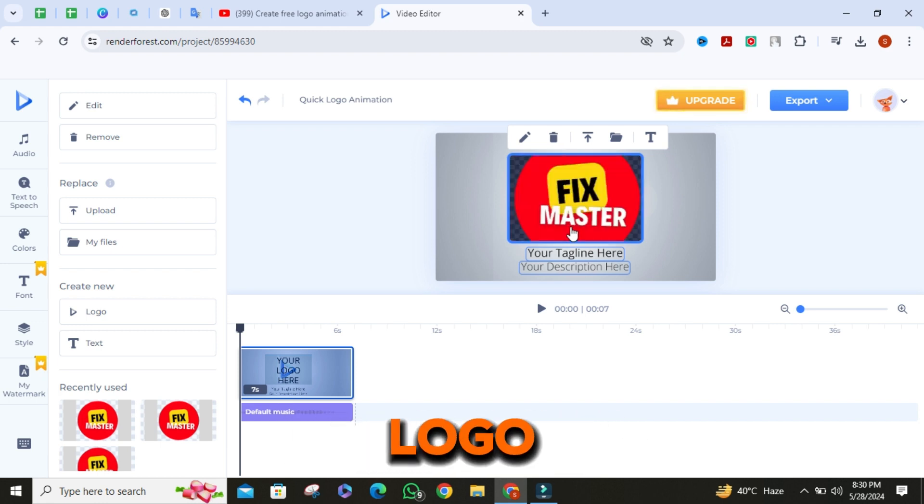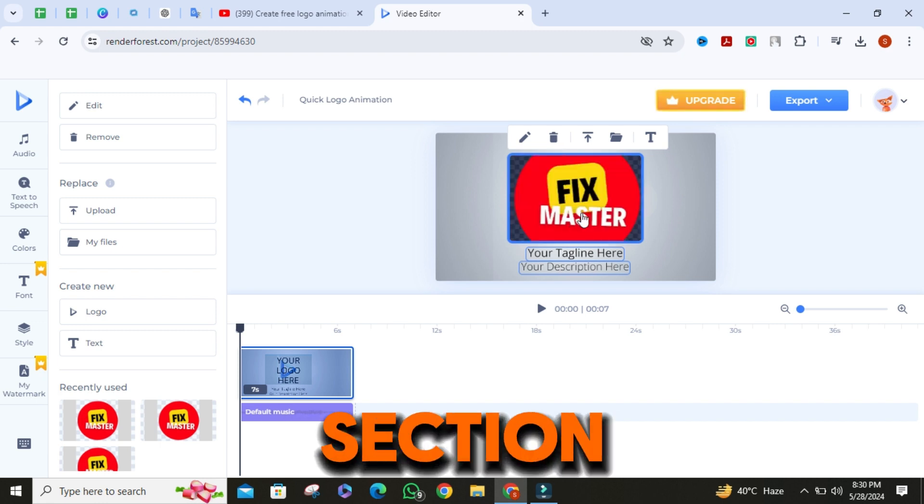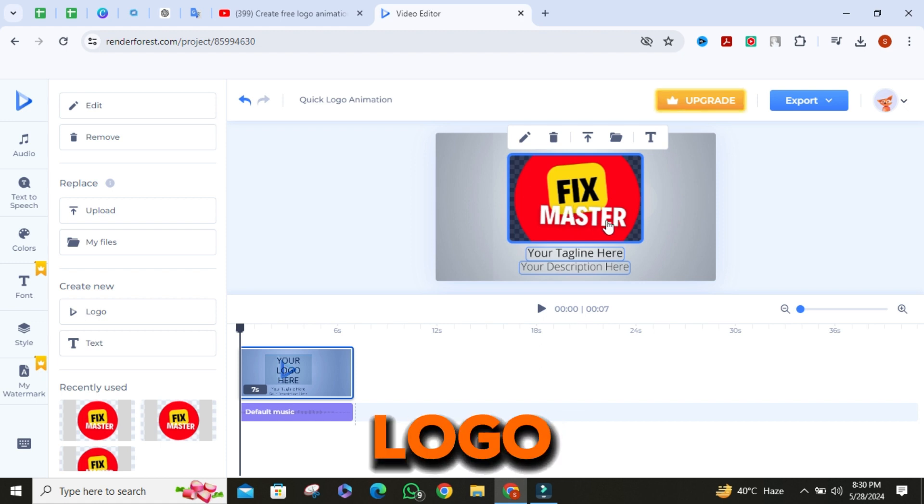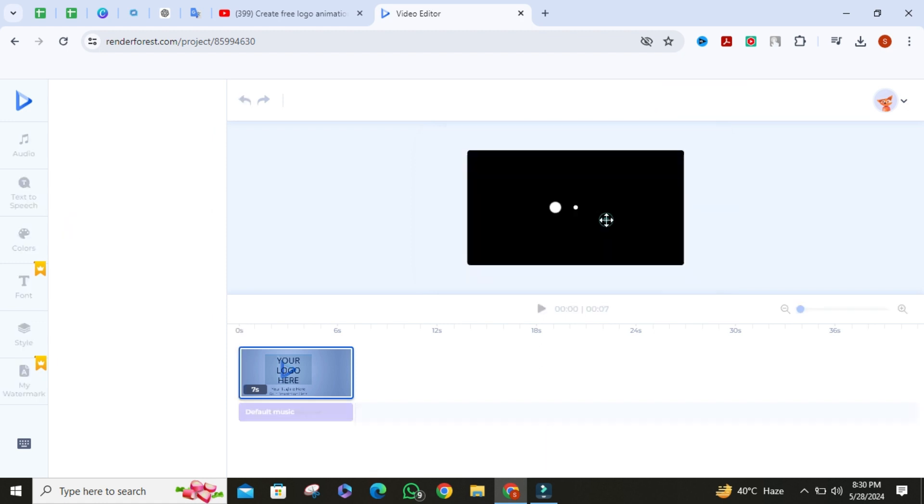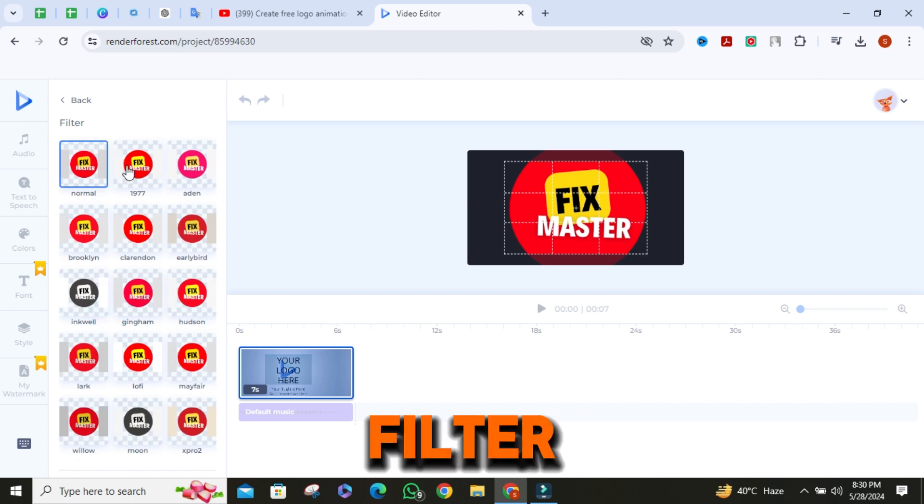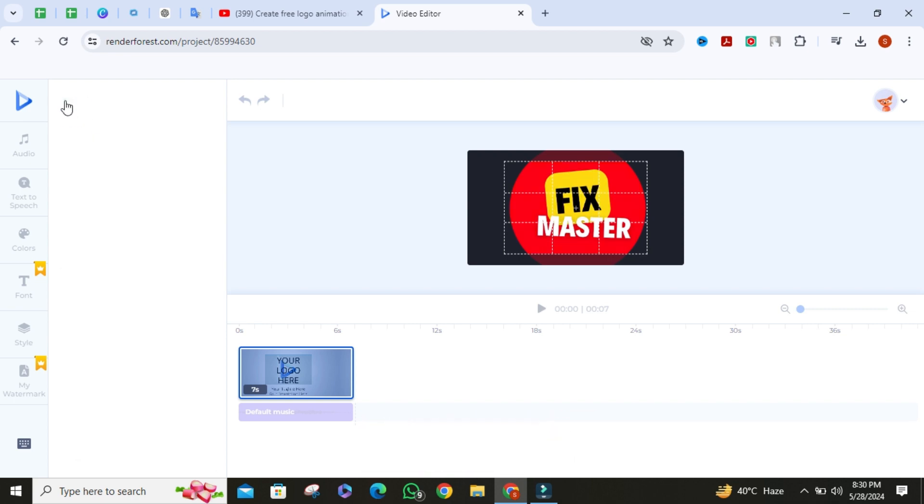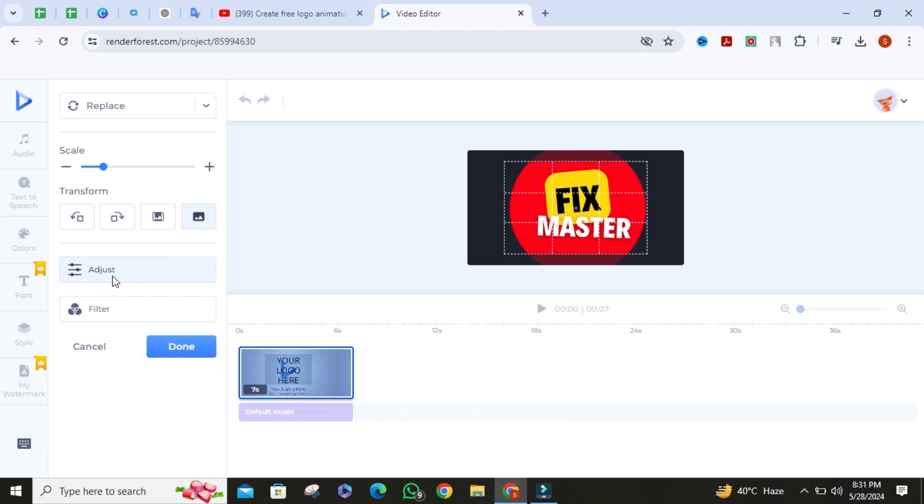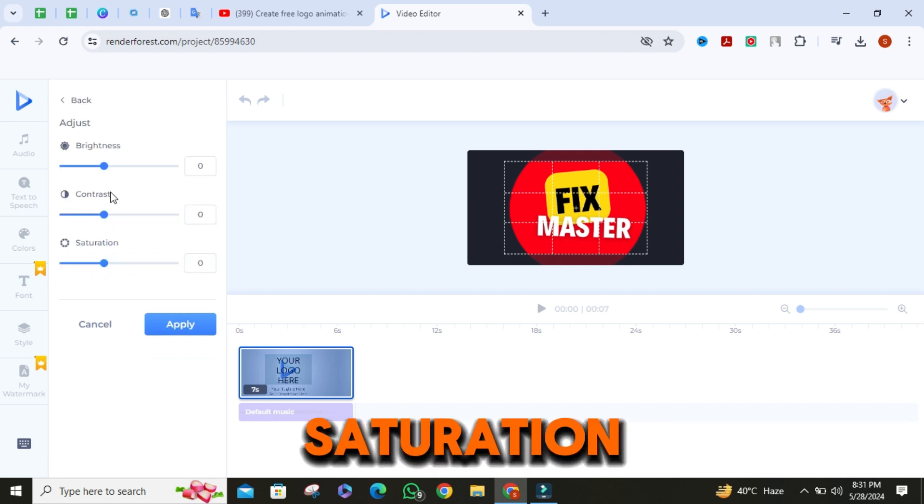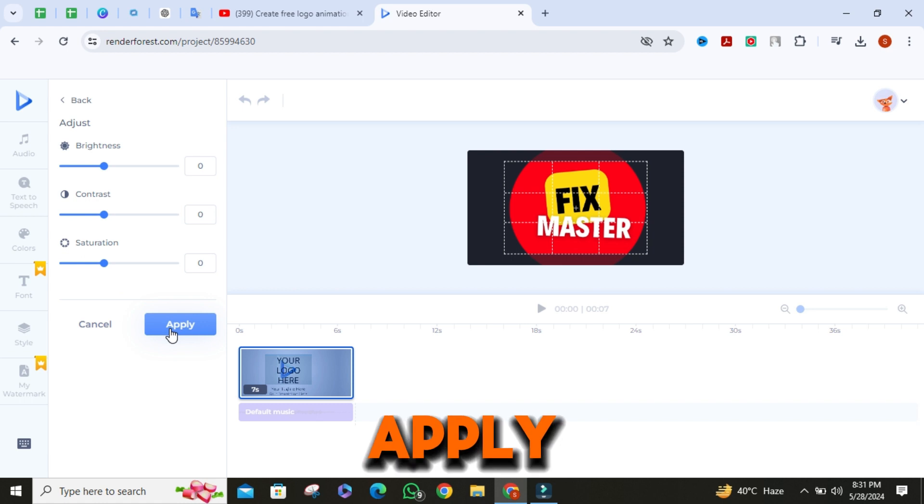Once it is uploaded, if the logo is not fitting properly in the logo section, double click on the logo. You can also click on filters to change the filter of the logo. You can adjust the brightness, contrast and saturation of the logo. After setting it, click on apply.